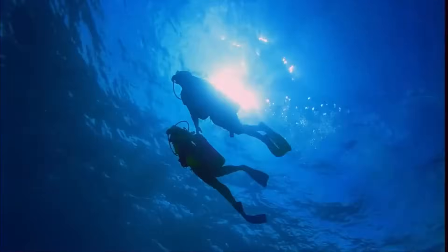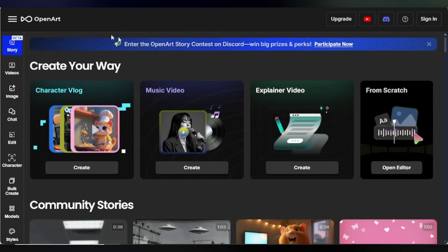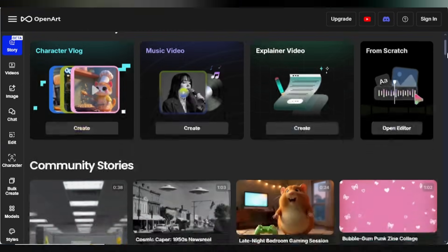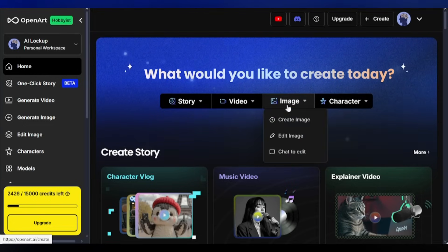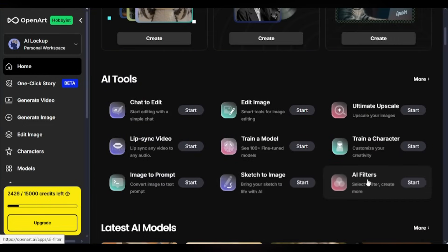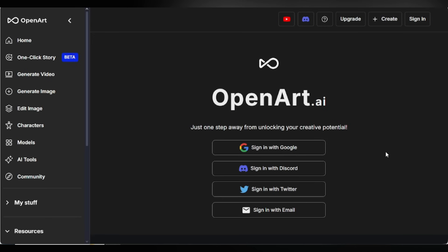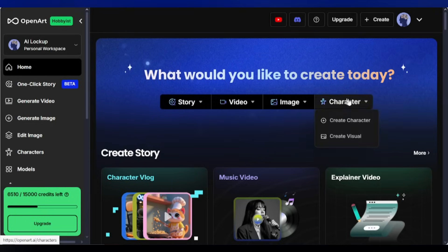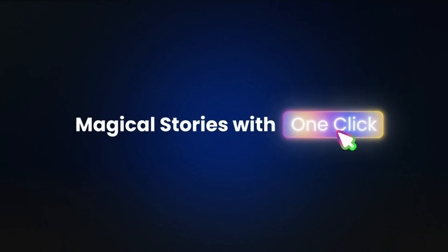Let's dive right in. To create consistent characters and videos, we'll be using OpenArt, an all-in-one AI content creation platform. You can generate images, turn text into visuals, and even convert still images into videos. The link is in the description — go ahead, sign up, and log in. Once inside, your dashboard will look like this, packed with tools and apps designed for image and video creation.